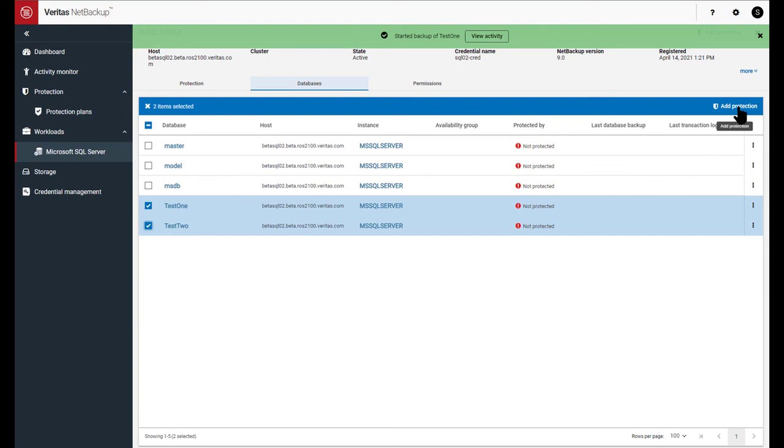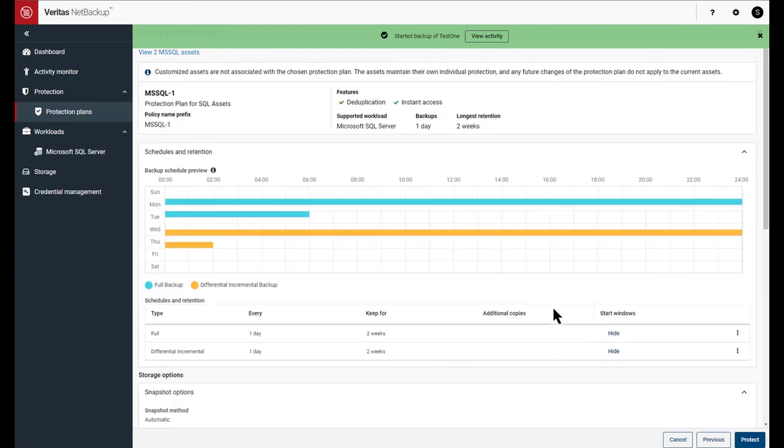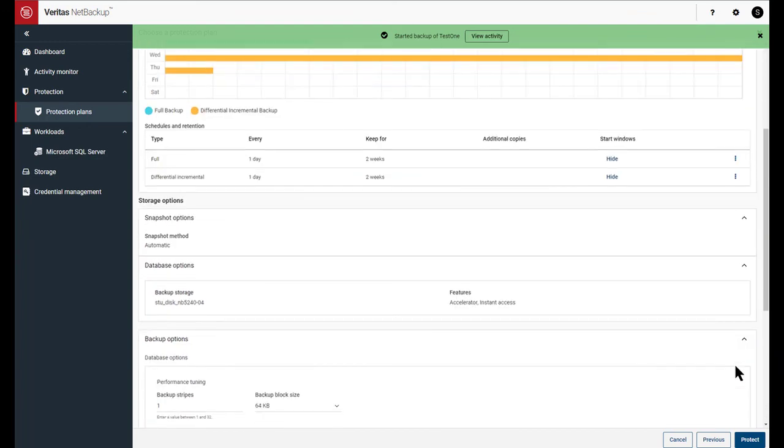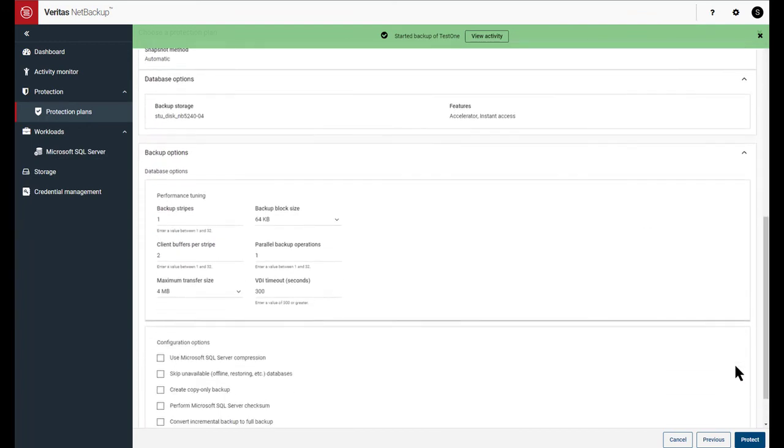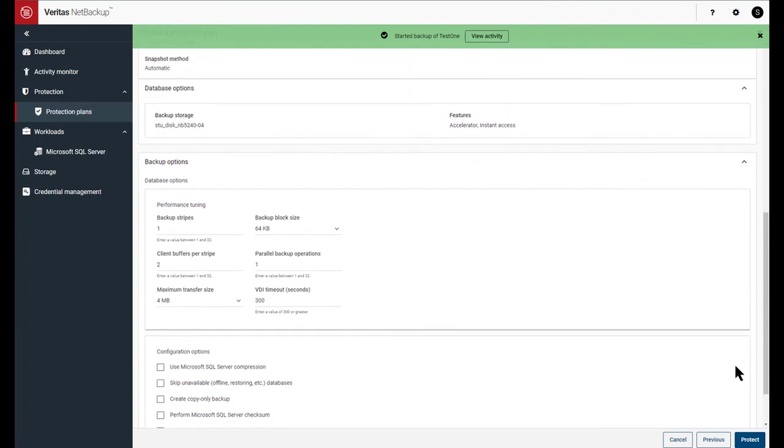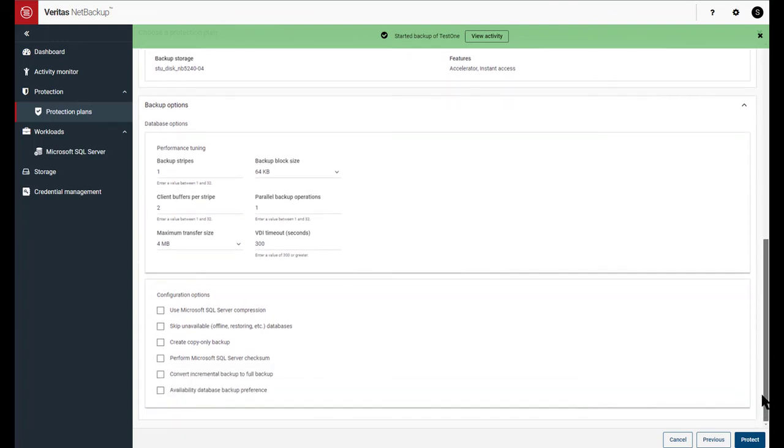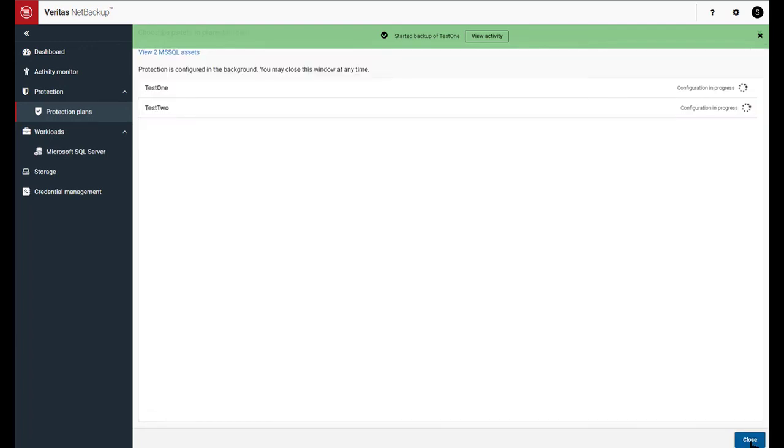So click on the databases that you wish to protect, click add protection. It'll bring up the SQL protection plan again, and click through it. It'll give you an opportunity to change anything in the schedule and the database options that you have chosen. And once all that is performed, you can click protect.